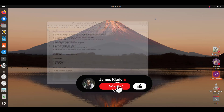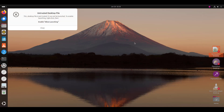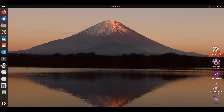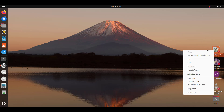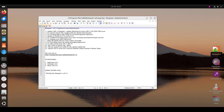We have installed our Notepad++ code editor. An icon was created on the desktop — if you see a message saying the desktop file is not trusted, right-click the icon and select Allow Launching. Now you can double-click it, and as you can see, we have successfully installed Notepad++ using Wine.